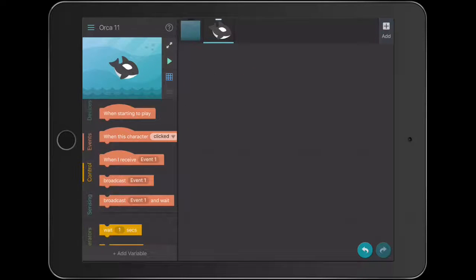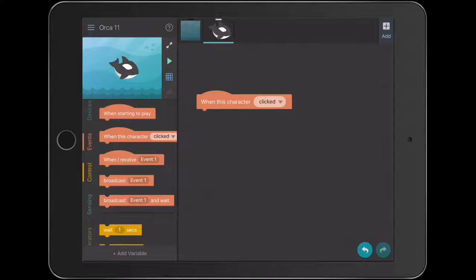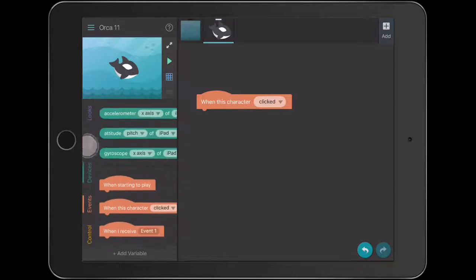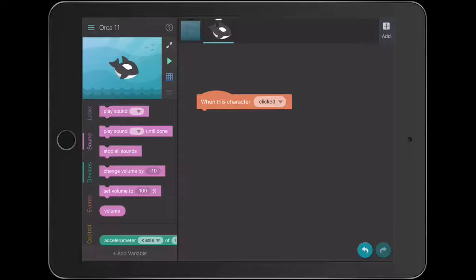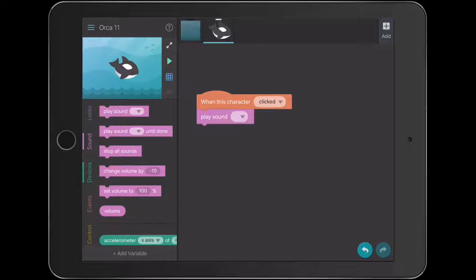So we're going to use a different kind of code here. We'll go down to events and we're going to bring across 'when this character is clicked'. We're going to get it to play a sound — it's a really simple code. So let's go to our sounds, which is up the top. We'll bring over 'play sound'. So when our Orca — because we're applying code to our Orca here — when the Orca is actually touched, it will actually play a sound.